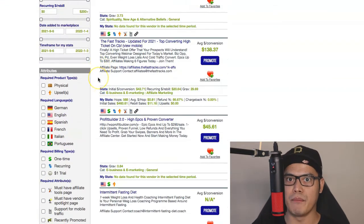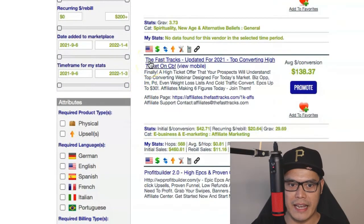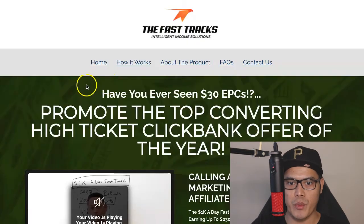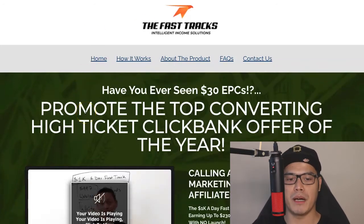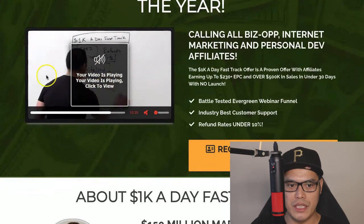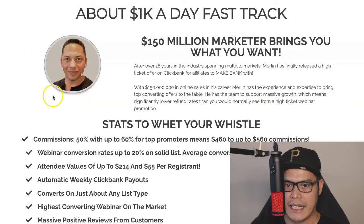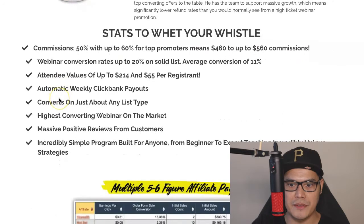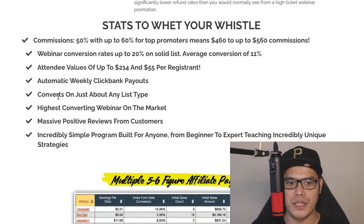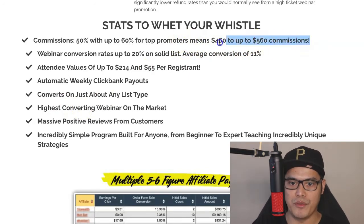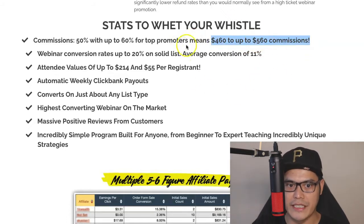The affiliate offer that I recommend you promote is called FastTracks. You go to the part where it says Affiliate Page and click on that link. It will open up a new page. When you go to this page, you can watch a video from the creator of the system. His name is Merlin. You scroll down further — this is the guy who created the system. It's an automated webinar.